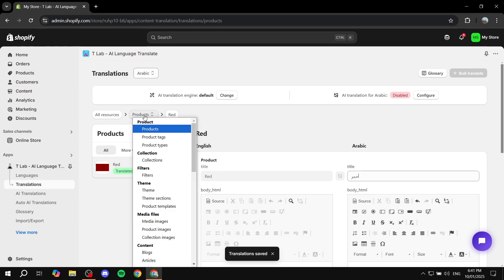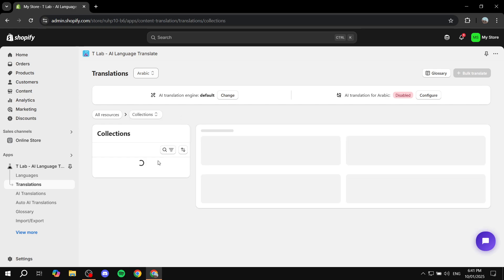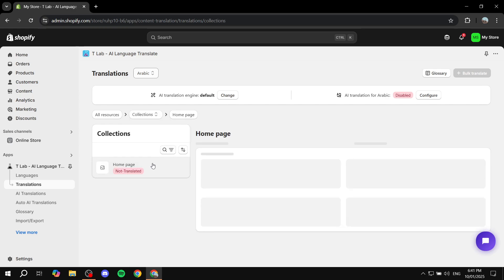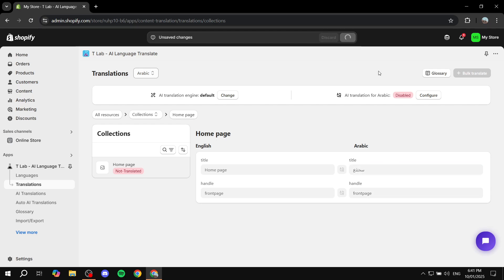We've now translated the product for Arabic. We can also go to Collections — for example, the homepage collection — and give it a translated title. I'll write some Arabic text here and click Save, and now that collection is translated as well.